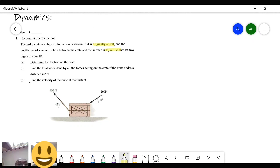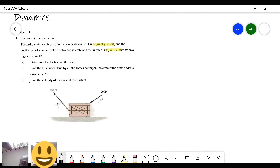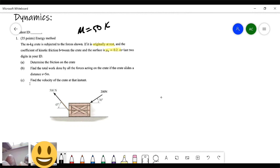I've been known to do that once in a while — just test to see if this is moving or not, because you've got to be able to do that. M equals the last two digits in your ID. Let's just do 50 — it's easier. So we'll say mass equals 50 kg. Determine the friction on the crate — that's the first thing we want to do.